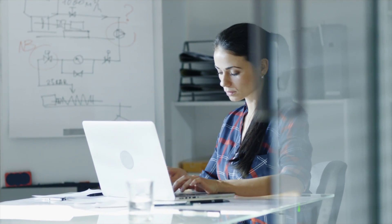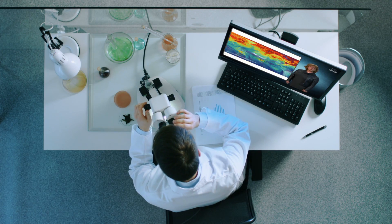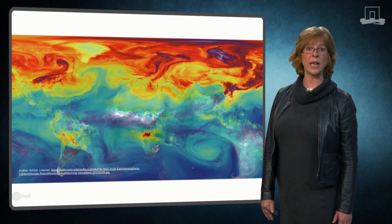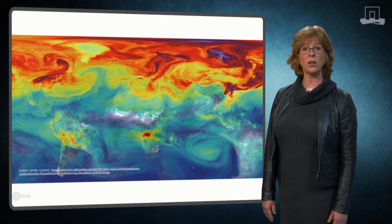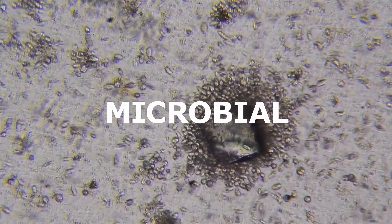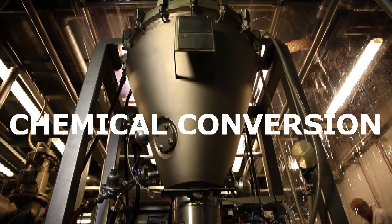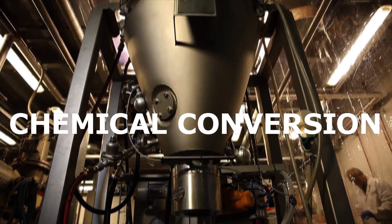Together with experts from the university, you will dive deeper into the processes behind creating a biobased product, focusing on microbial, biochemical and chemical conversion.